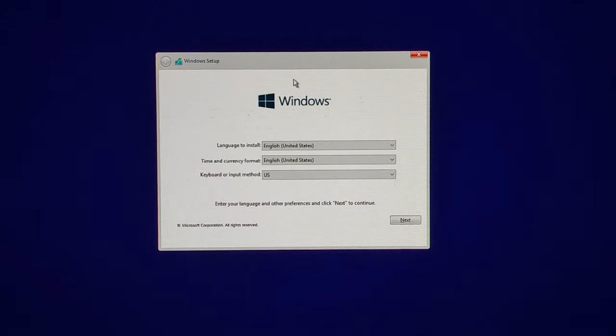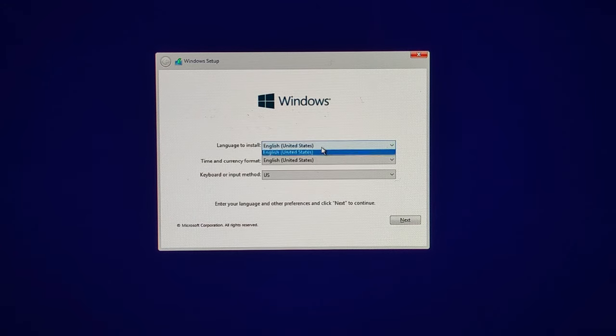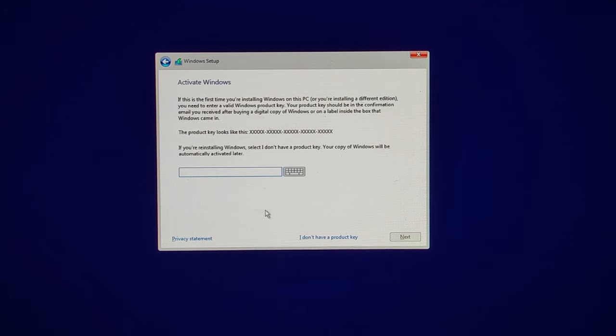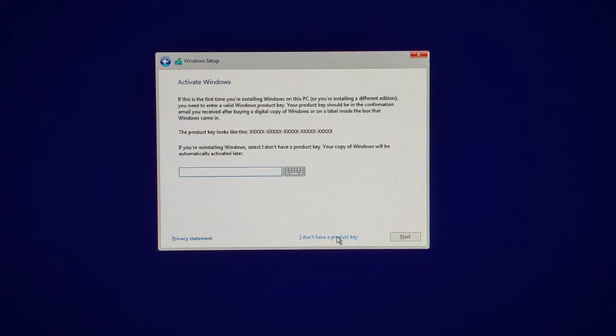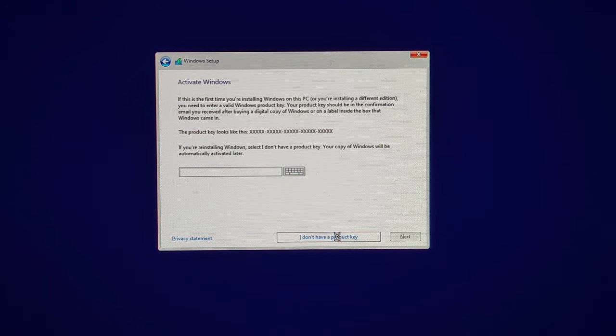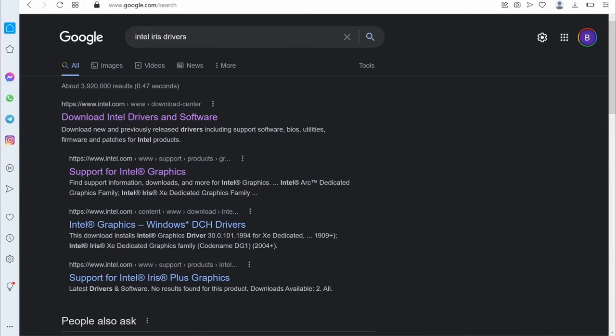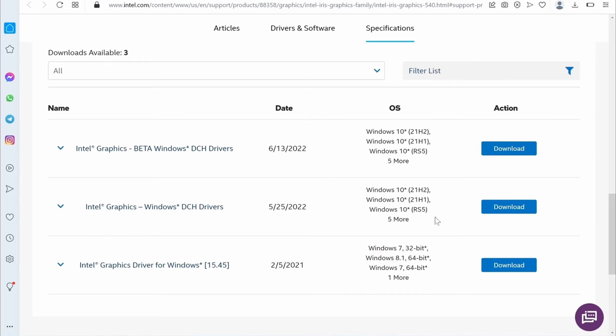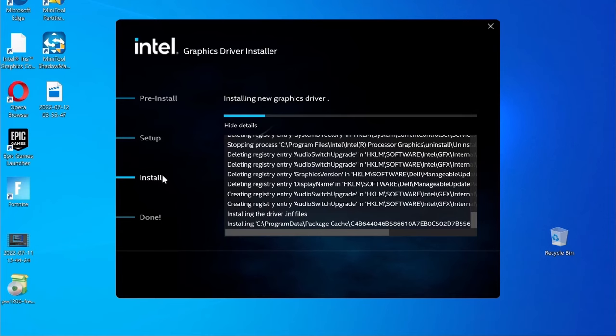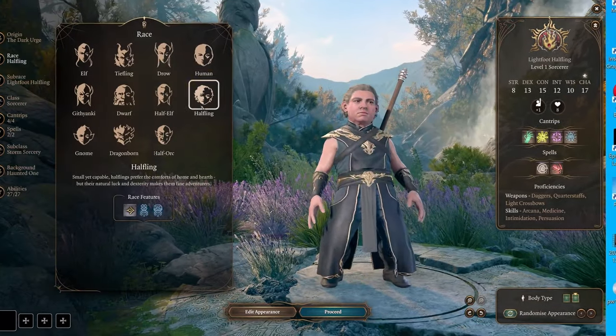Your Mac will restart, and then you must follow the prompts to install Windows. Once you get the product key screen, simply click I don't have a product key option to continue. Once Windows is finally ready, update your drivers and install any missing Windows updates, and you're ready to go.